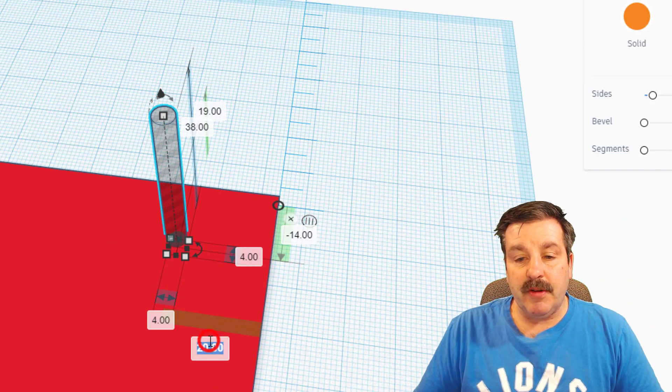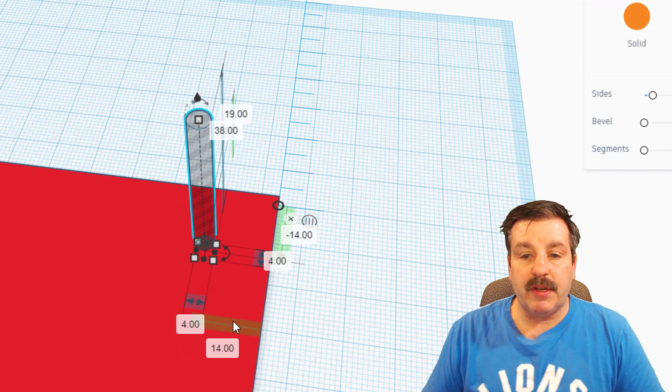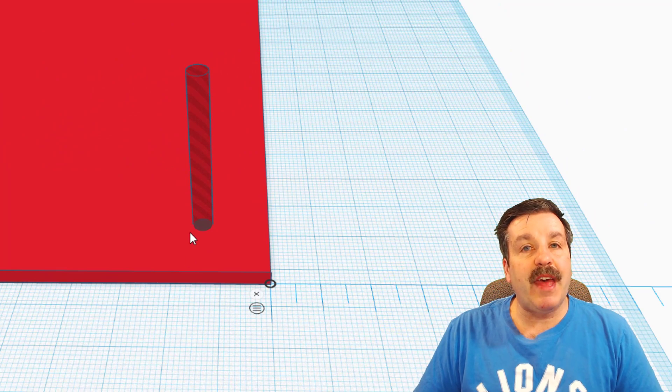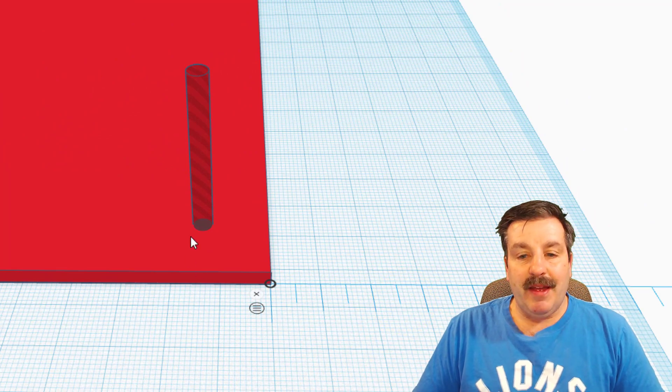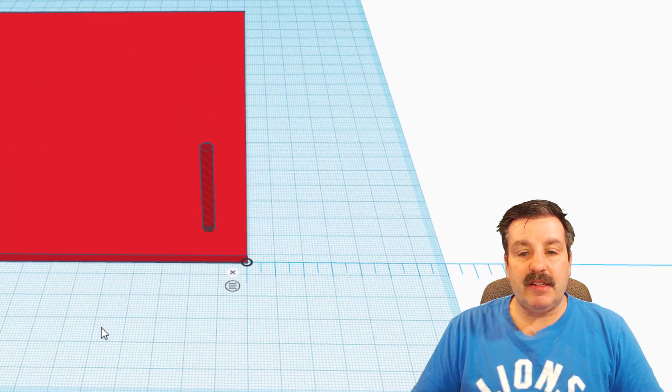Same thing here. Instead of 20, I'm going to change it to 14 and press enter, and I have just moved that shape 10 in on both sides.